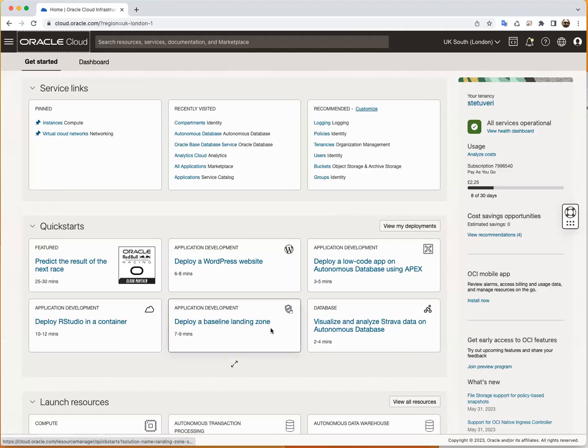Hi everyone. Welcome to this new tutorial. Today we're going to start looking at how to install and deploy MySQL on Oracle Cloud on an Ubuntu instance.